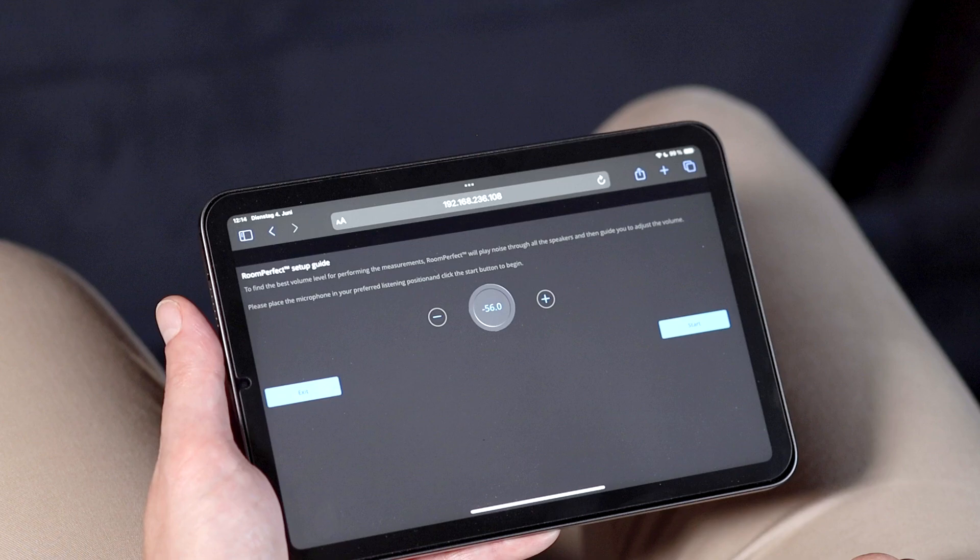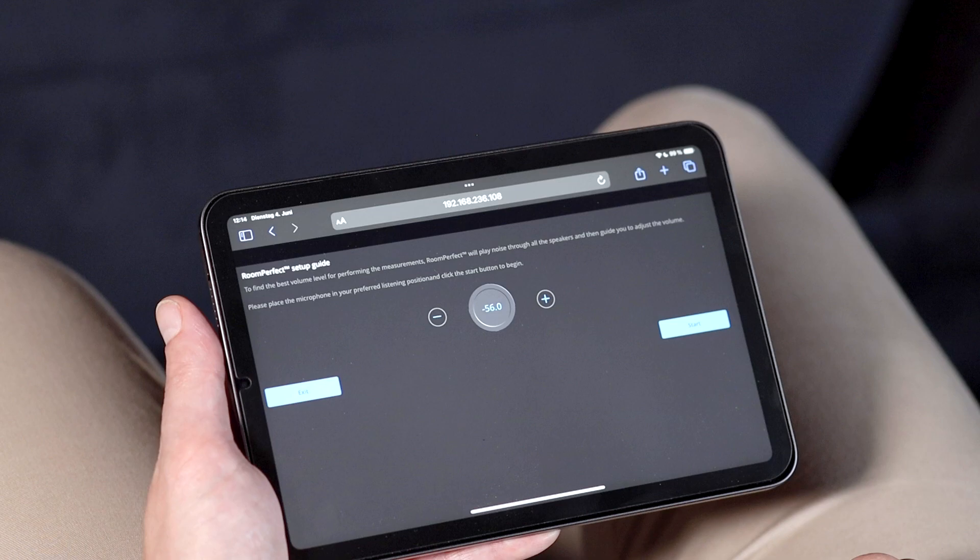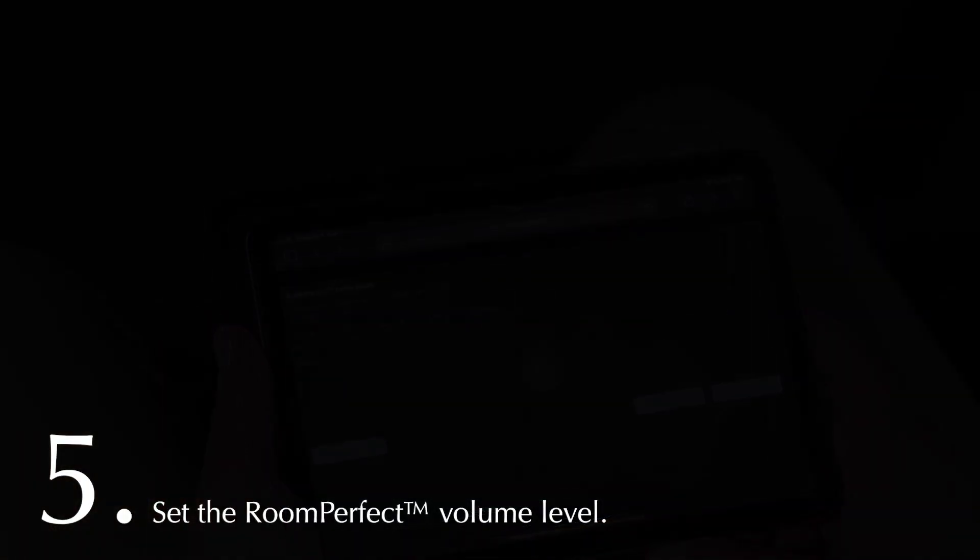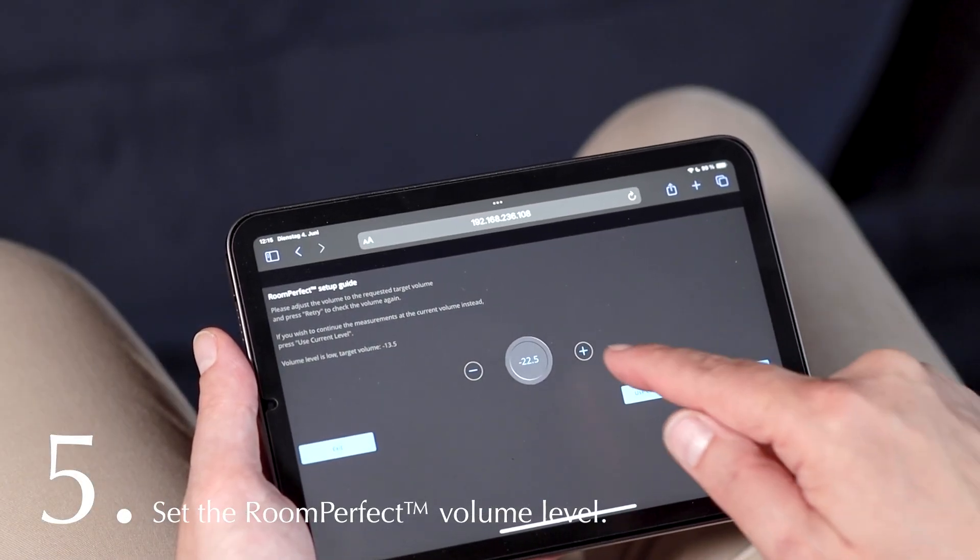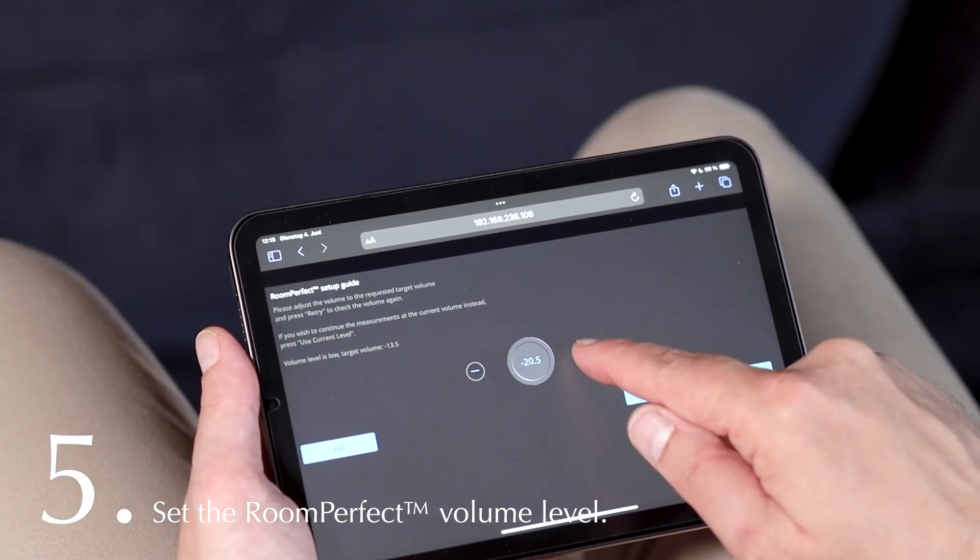First there will be a test signal to determine the overall volume level. In order to measure the sound energy in the room, a fairly high level is required. Raise the volume to the recommended level.